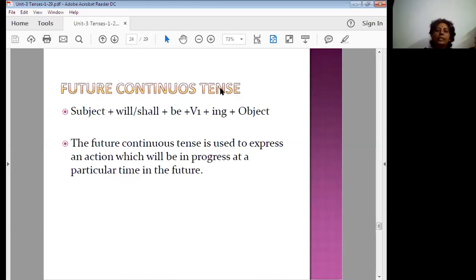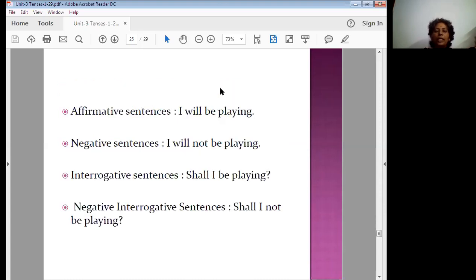Now, future continuous tense — the action is going to be continued. The structure is: subject plus will or shall plus be plus verb plus -ing plus object. Future continuous tense is used to express an action which will be in progress at a particular time in the future. There are also four types of sentences here.